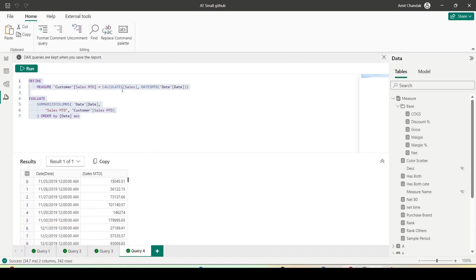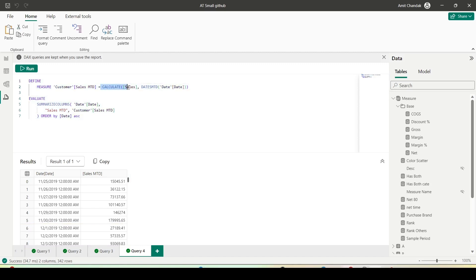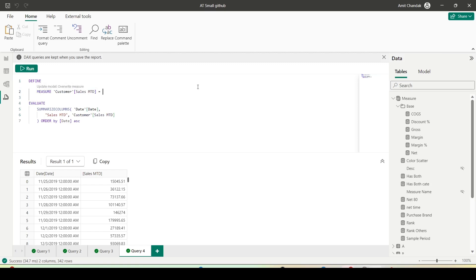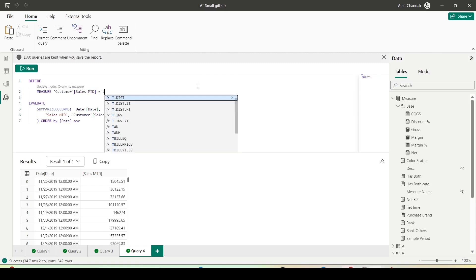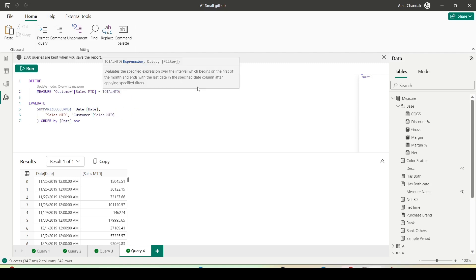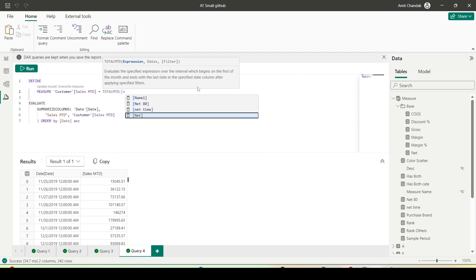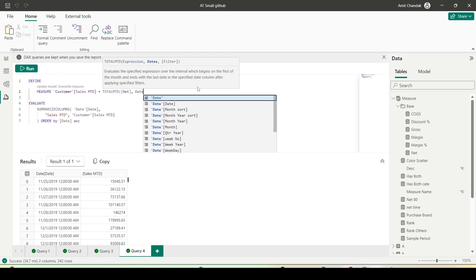I have this MTD measure and I want to change it to a different calculation — let's say Total MTD. I'm changing the definition completely, calling the Net measure as the first argument and Date of Date as the second argument.